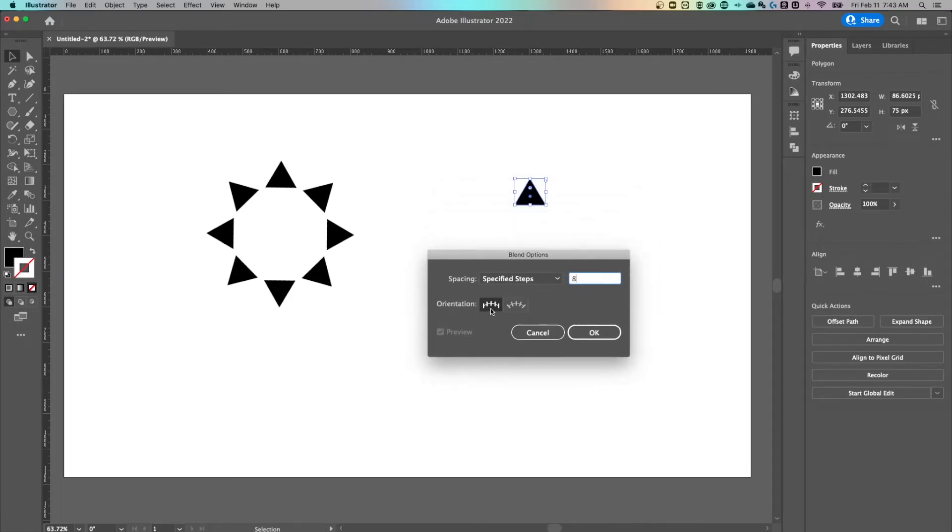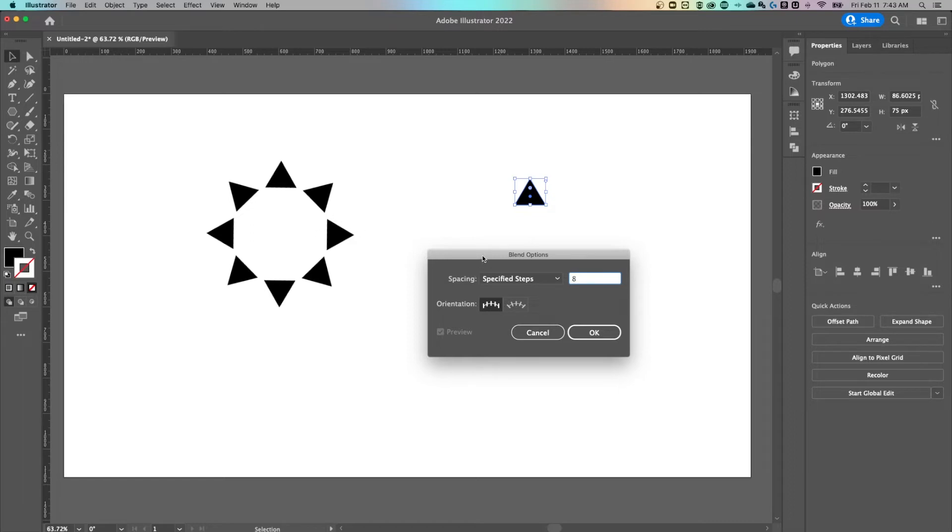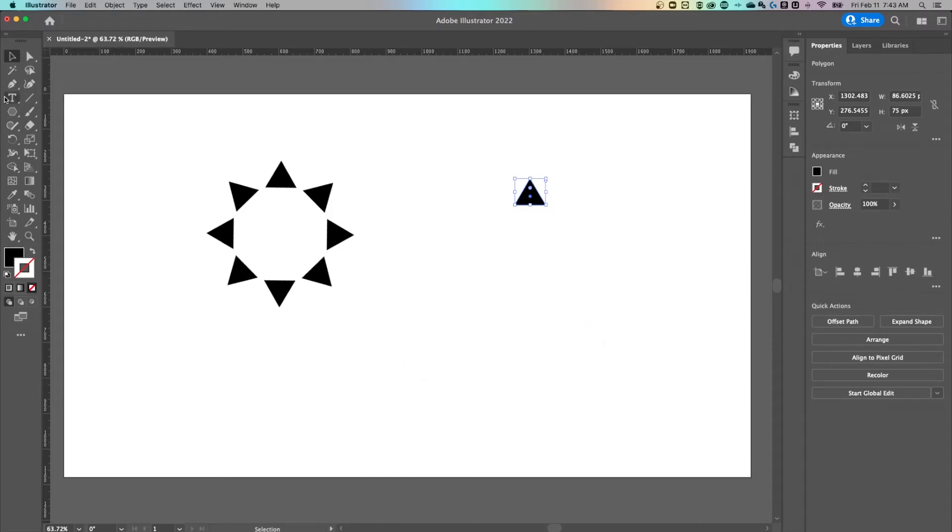Now the orientation is what matters the most. You might notice that align to path means those objects are going to sort of rotate just like this repeat grid over here. But there's an orientation here where it's aligned to page. So every object stays aligned to the page or kind of stays aligned upright, which is what we want in this tutorial. So we've got the blend options set.